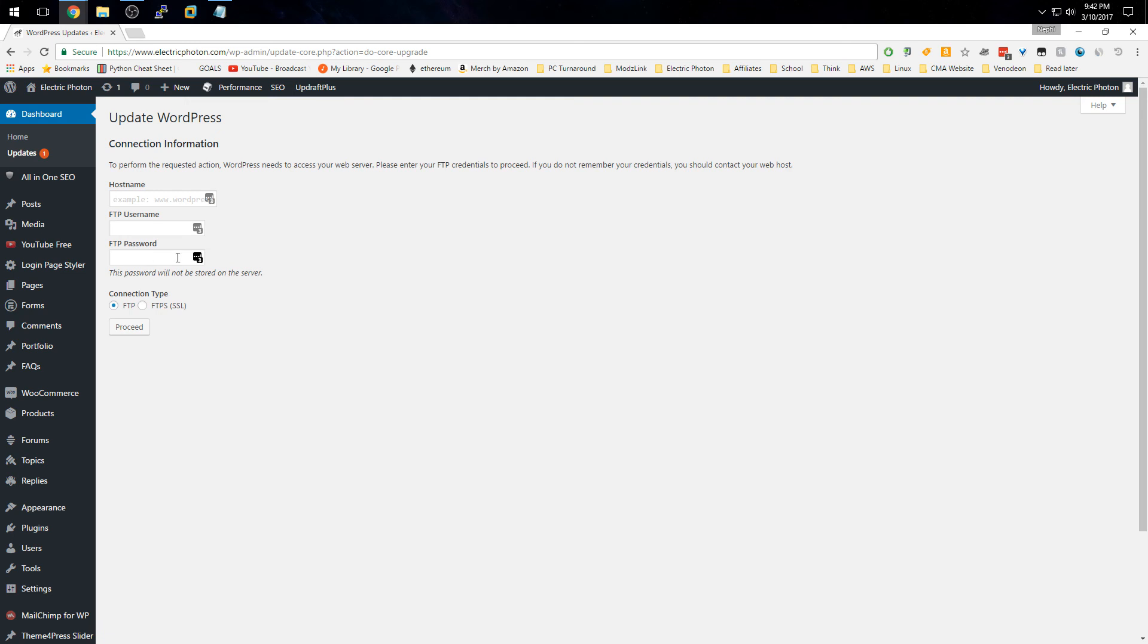If you use Amazon's AWS, you may not have an FTP username and password. Other hosting providers may give you credentials, so you can just put them in here and proceed. However, if you're using Amazon's EC2 and you don't have or don't want to create FTP credentials, then you'll need to SSH into your server.